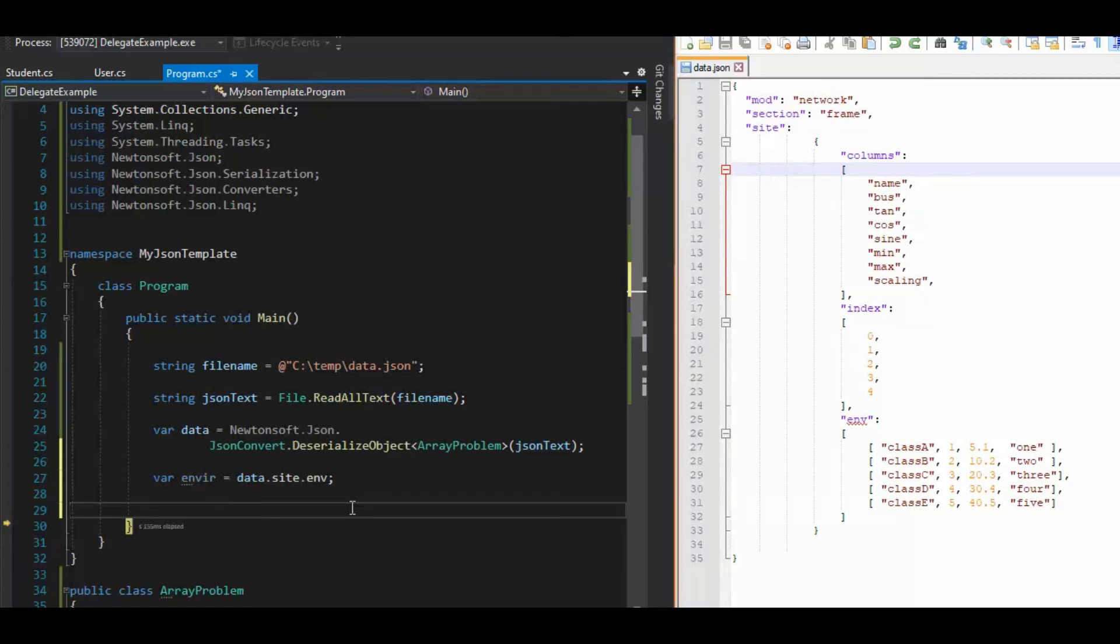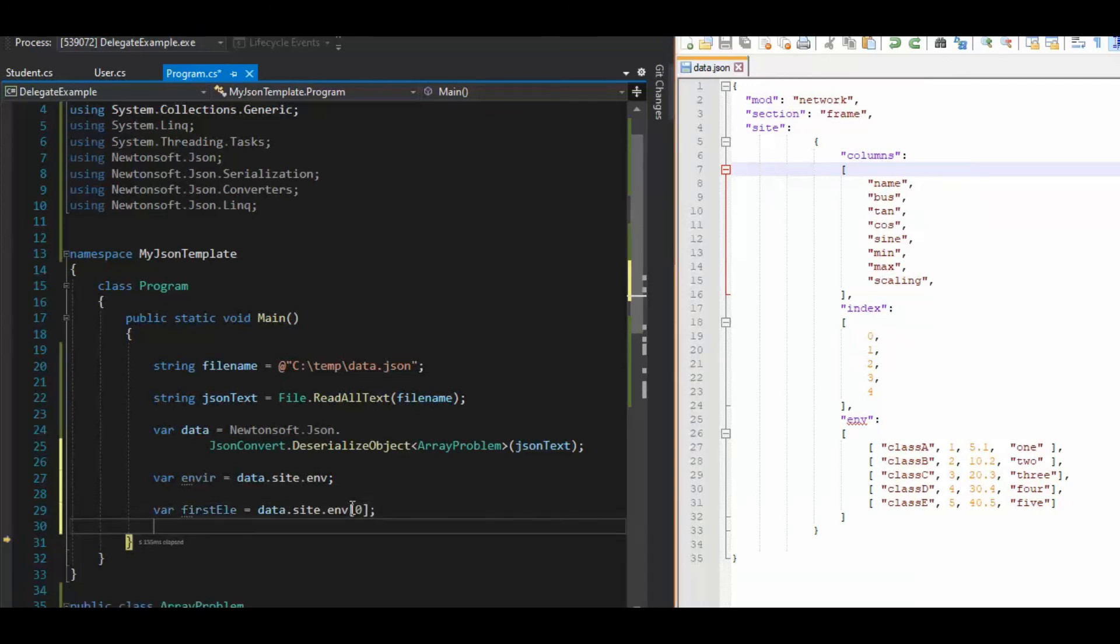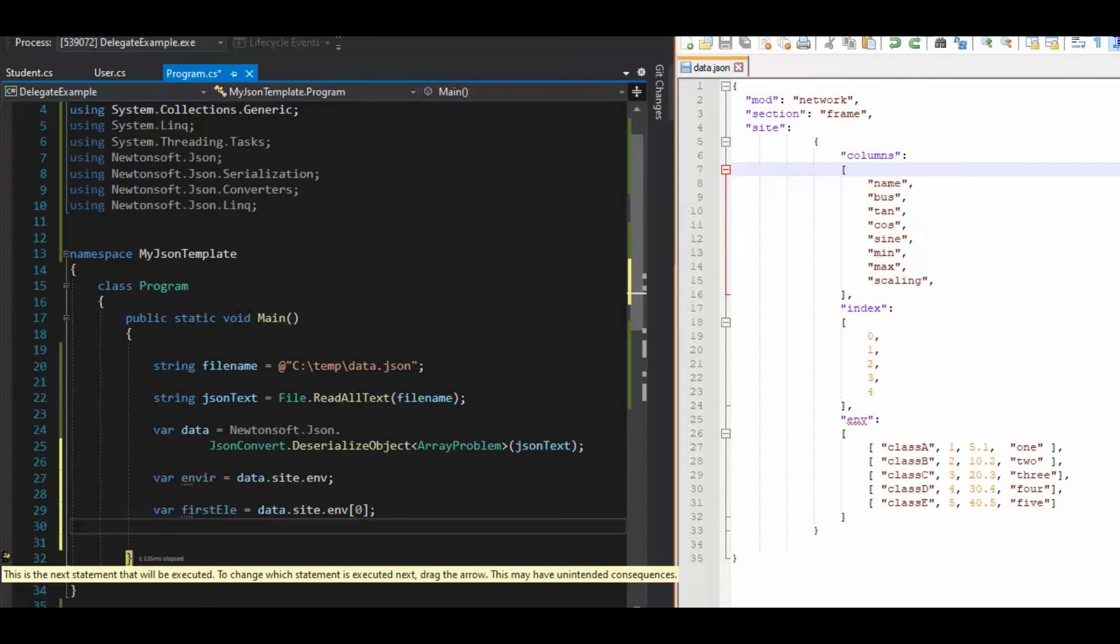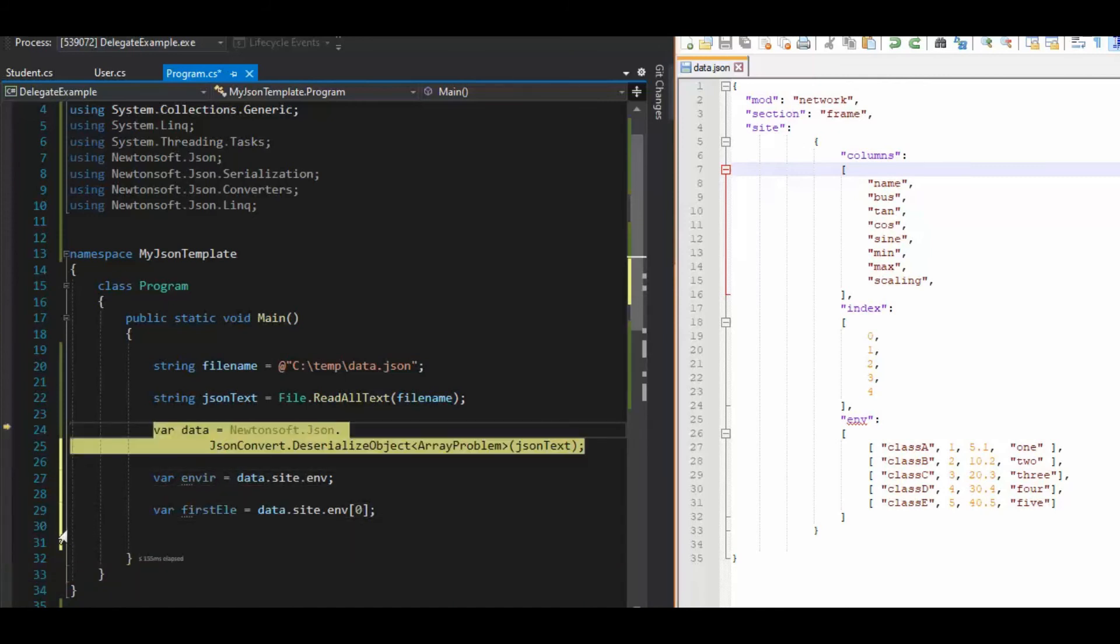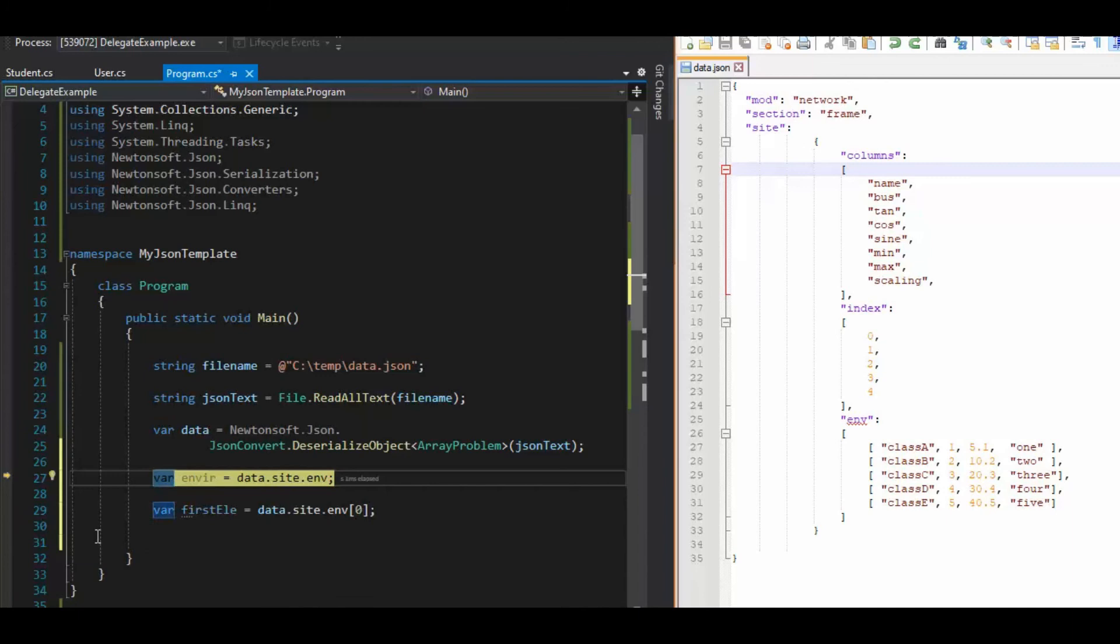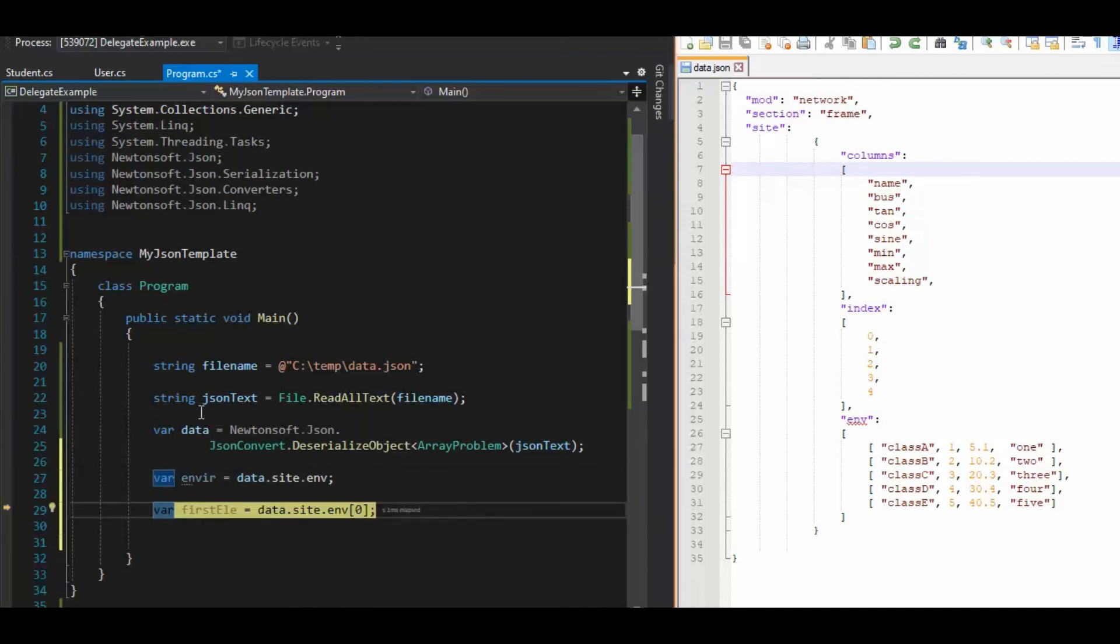Now, I'm no longer teaching you Newtonsoft, I'm teaching you how to process an array. So it's kind of simple, right? Get a sub zero. Let's move this little pointer back here. F10. And what's envir? Notice that that's that first element, right?